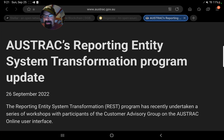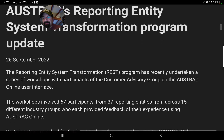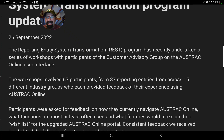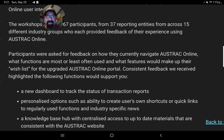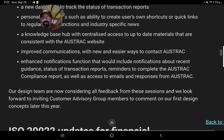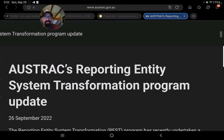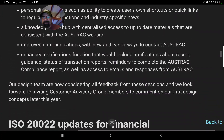This will give you the information. I did a lot on the Hyperledger as well, the Hyperledger protocol — if you're not familiar, get used to it. I've talked about the Internet of Things in here and many other things. So, Austrax Reporting Entity System Transformation Program Update, September 26th, 2022. The REST program has recently undertaken a series of workshops with participants of the Customer Advisory Group on the Austrax online user interface. This will prove that Swift is integrating ISO-20022 and actually switching to it. So with everybody who says Swift will be eliminated with ISO-20022 — full of shit. The workshop involved 67 participants from 37 reporting entities across 15 different industry groups, which each provided feedback of their experience using Austrax Online. You can find this at austrax.gov.au.